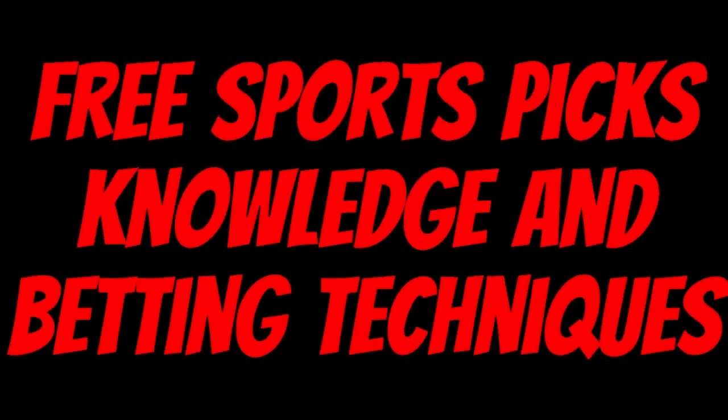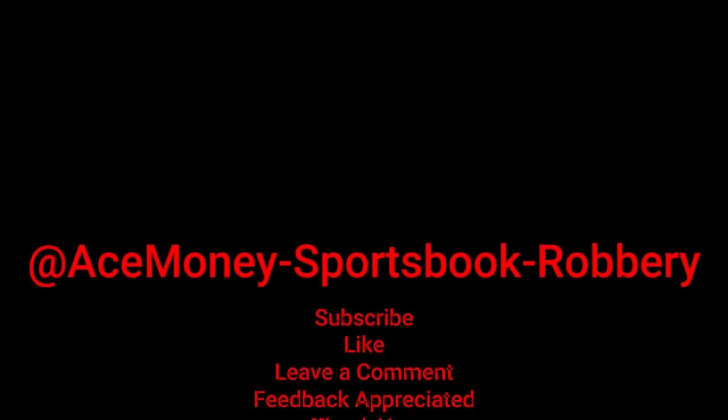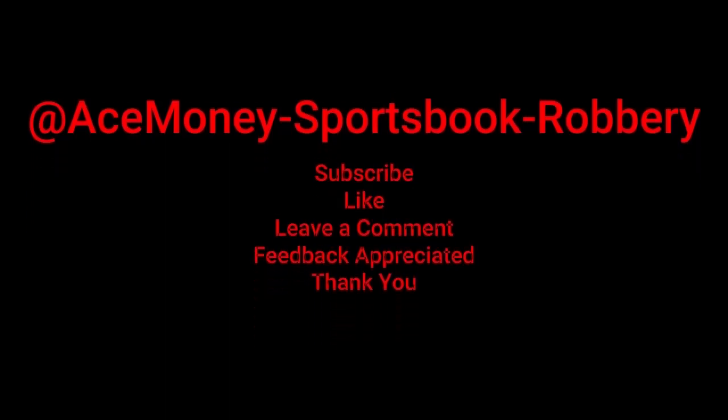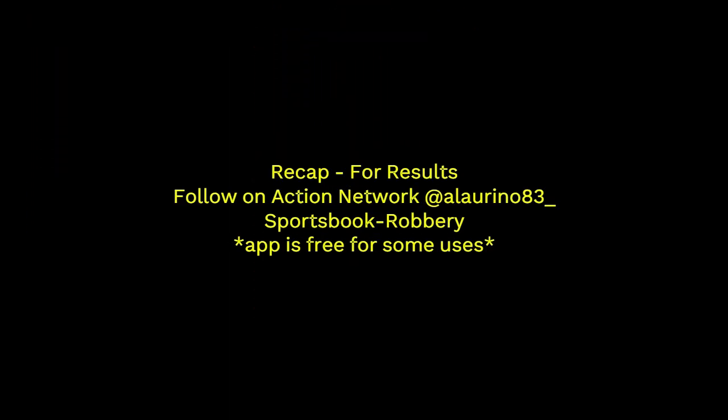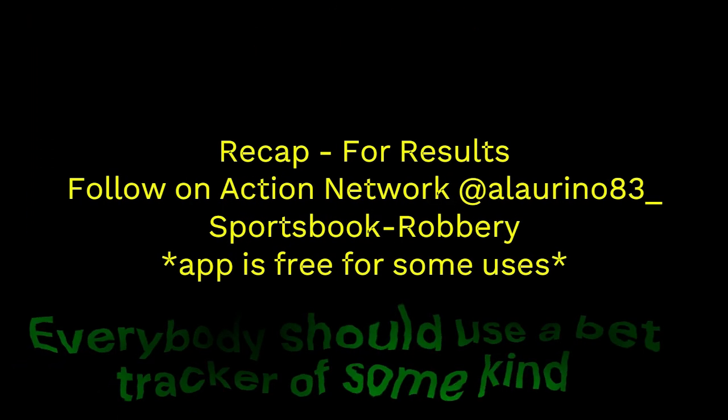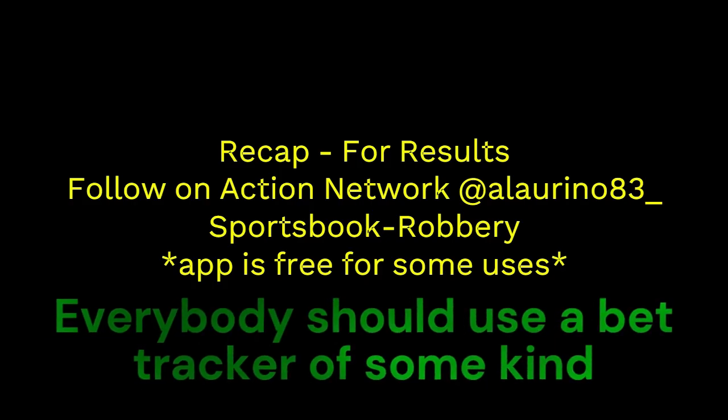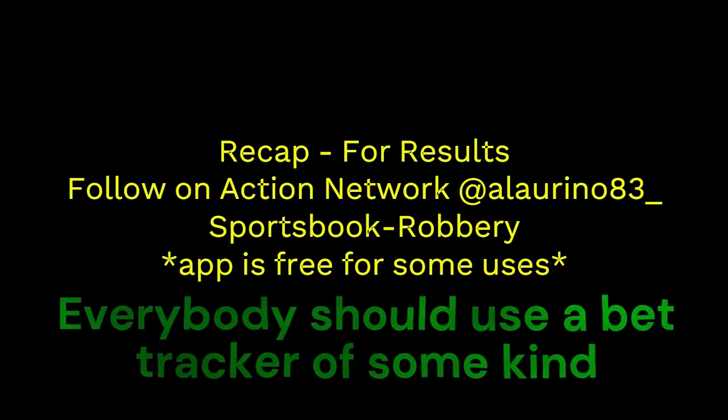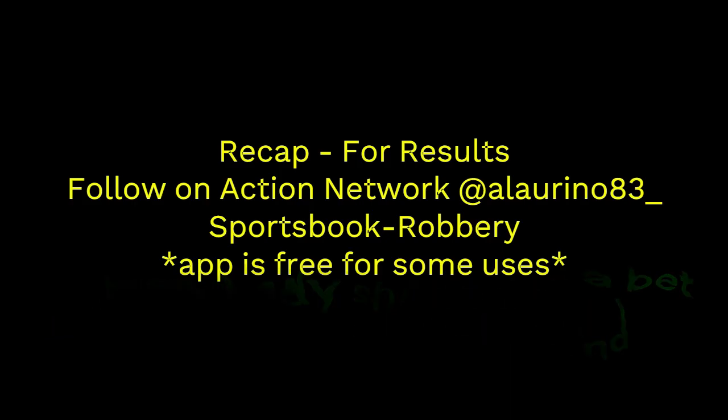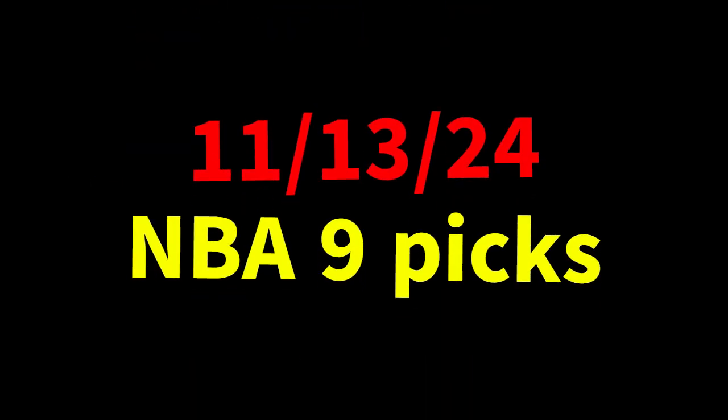Ace Money the name, getting paper the game. My goal is to help you get that money by sharing my picks, as well as some useful knowledge and betting techniques. Now while we go over this recap, I'd like to get right into these picks so we can get in and out like a B&E with handicappers. So it's the SBR, Sportsbook Robbery.